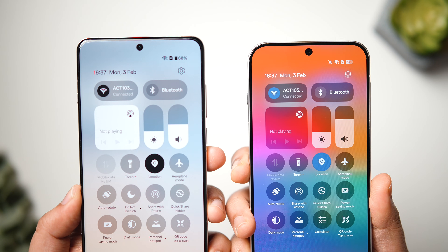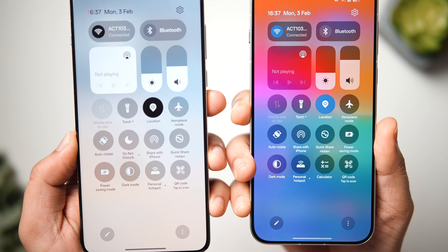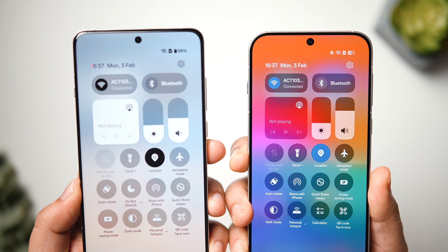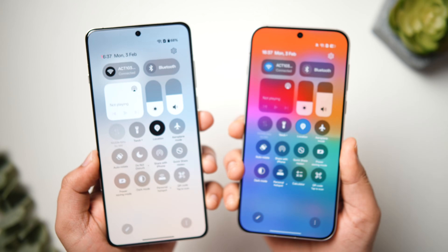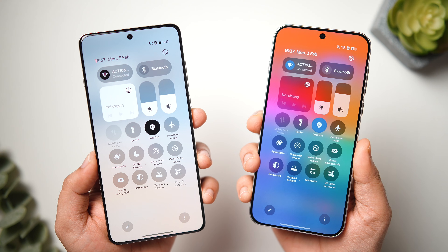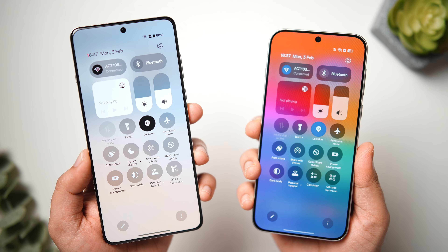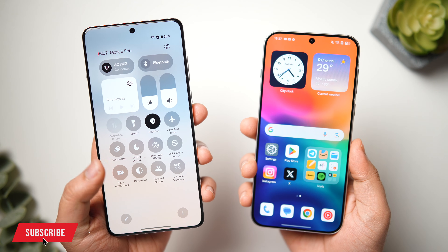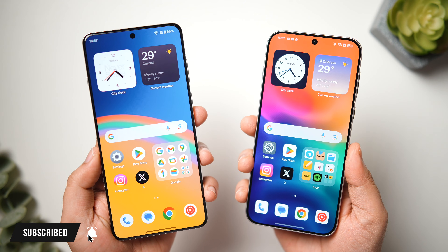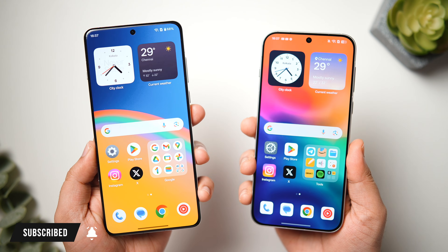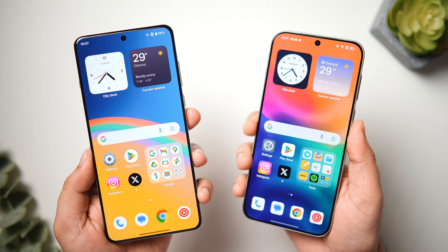So that's pretty much it for this video. Let me know in the comments which UI you prefer — OxygenOS 15 or ColorOS 15. If you liked this video, be sure to hit that like button and subscribe to the channel if you haven't already. I am Mr. Android, and I will see you guys in the next one.